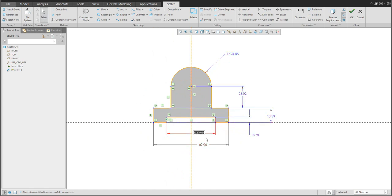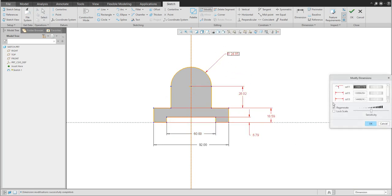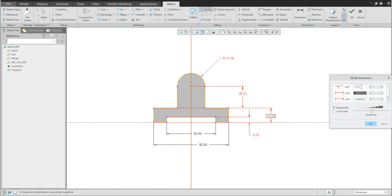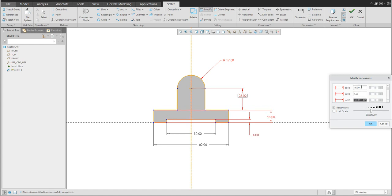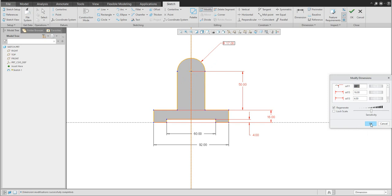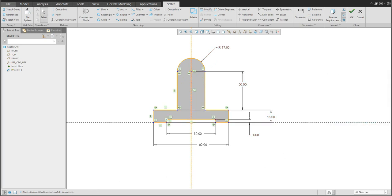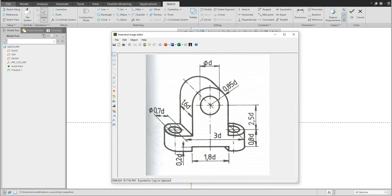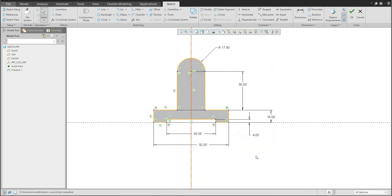So for example this one will be 60, and step by step you can continue, or you can select the dimensions again and modify. Right now I will use only the regenerate value — for example 17, this dimension will be 16.4, and the last one will be 50. This is based on the sketch I prepared, so everything looks good.